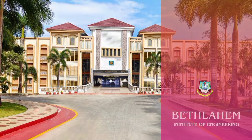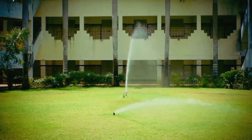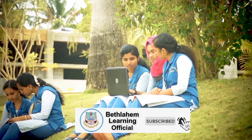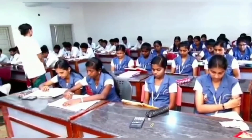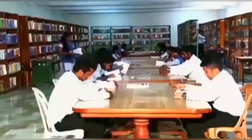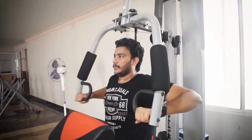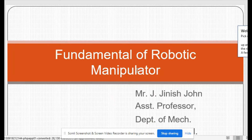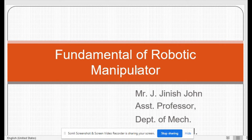Welcome to Bethlehem Institute of Engineering, affiliated to Anna University Chennai and approved by AICTE New Delhi. This institution was established in the year 2008. Good afternoon everyone. Today we are going to see the continuation of the first video on fundamentals of robotic manipulators. I am Jayjin Chon, Assistant Professor, Department of Mechanical Engineering, Bethlehem Institute of Engineering.